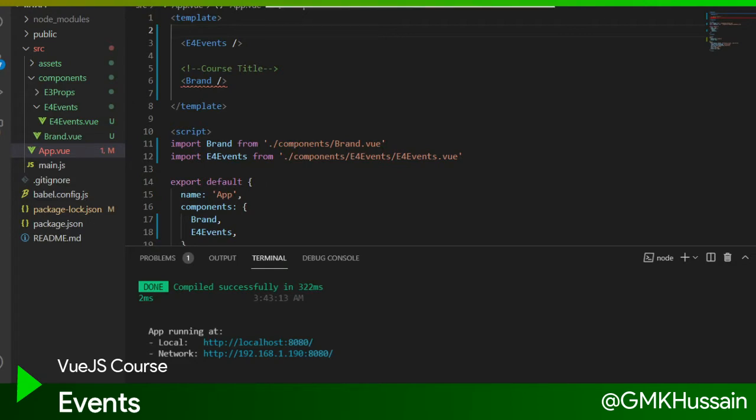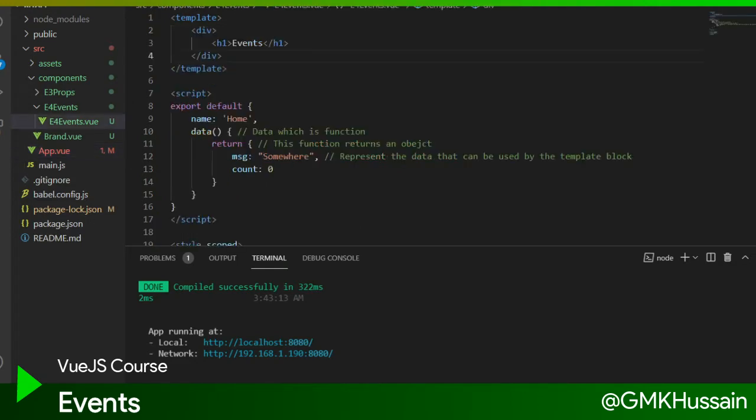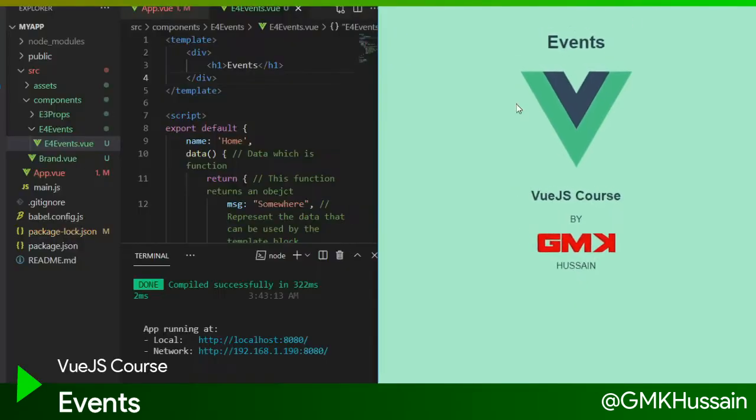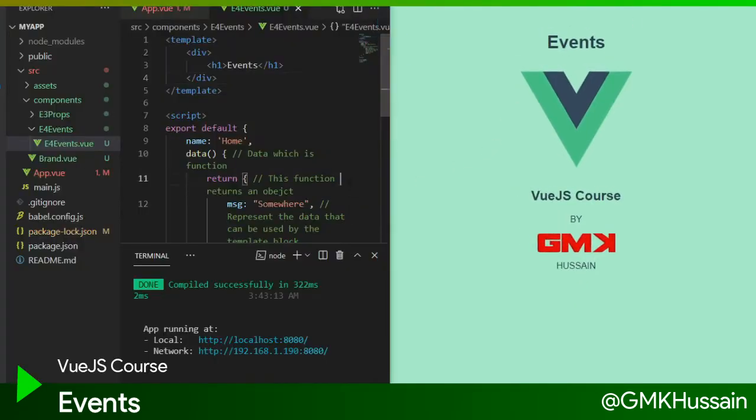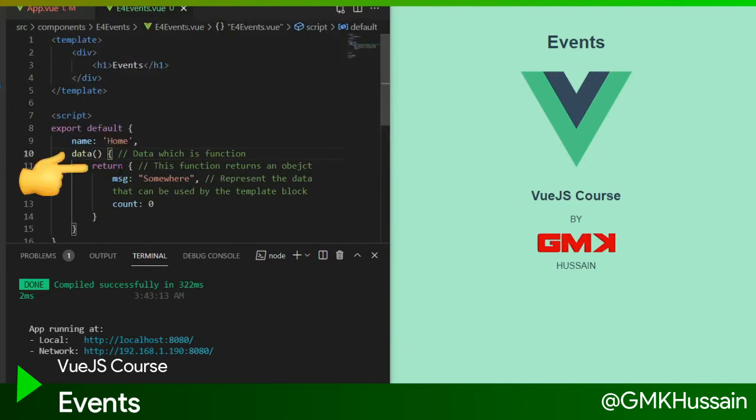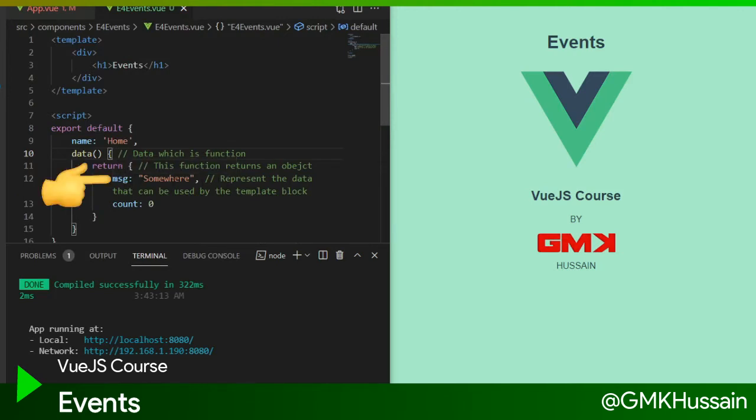Let's go back to the main topic. Here is a single text with event. Here is a data function that returns an object with some values. First one is a message, and second one is a counts.